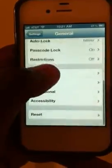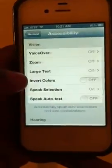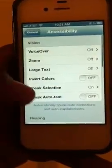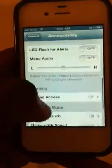Scroll down to the very bottom, go down to Accessibility once again, and if you scroll to the very bottom,